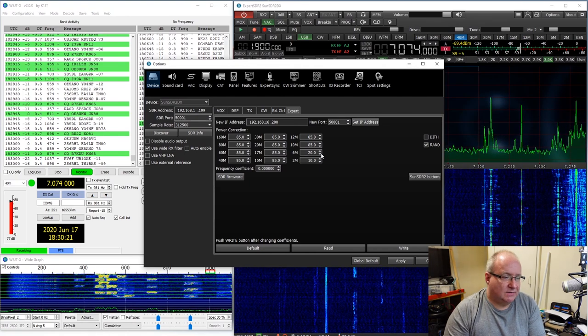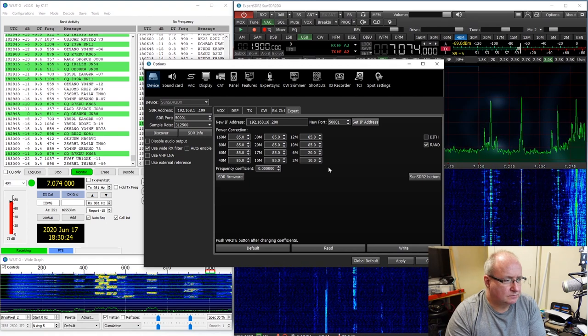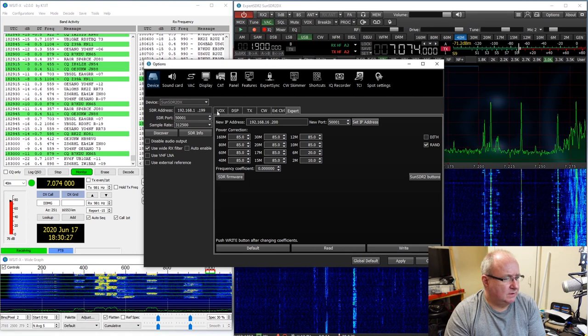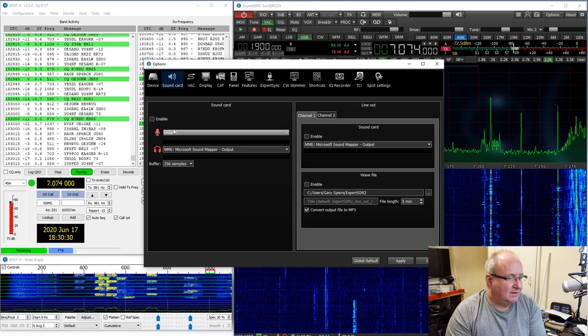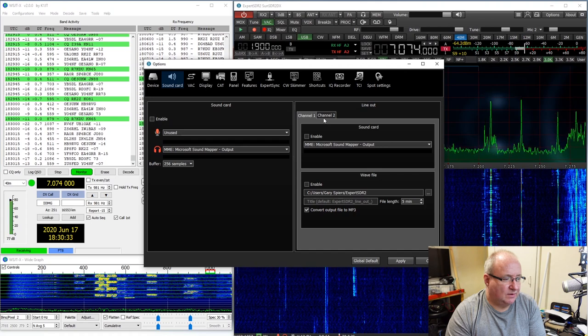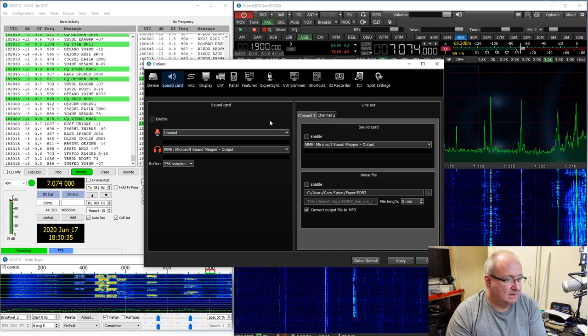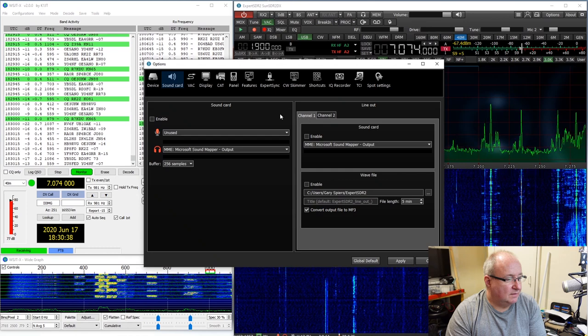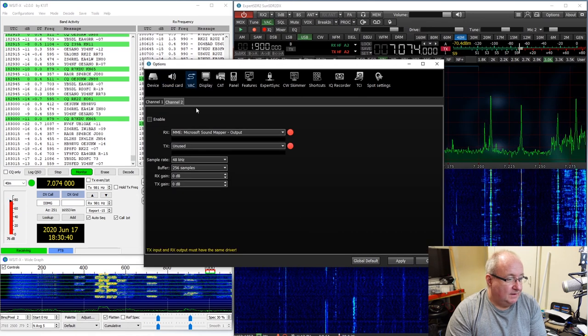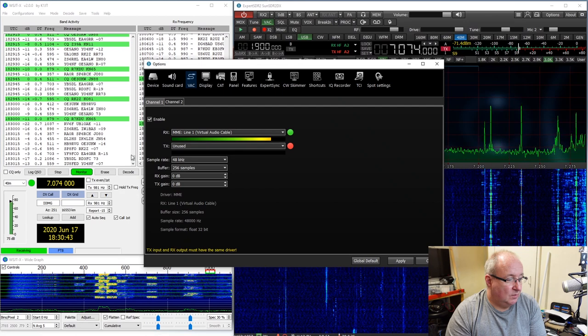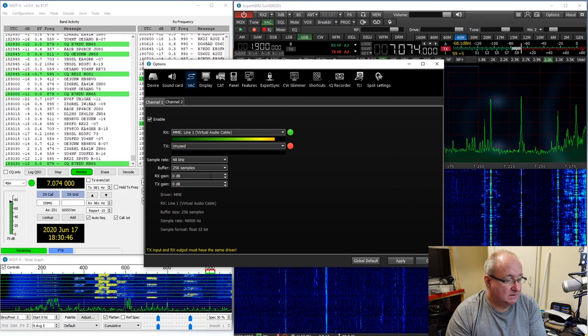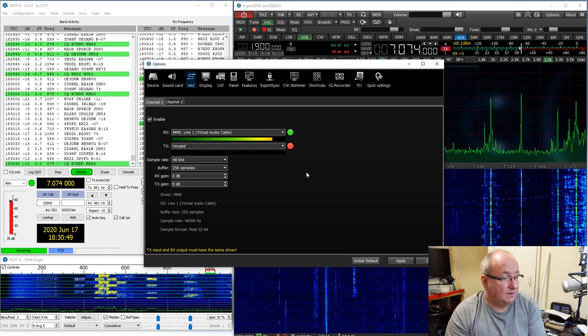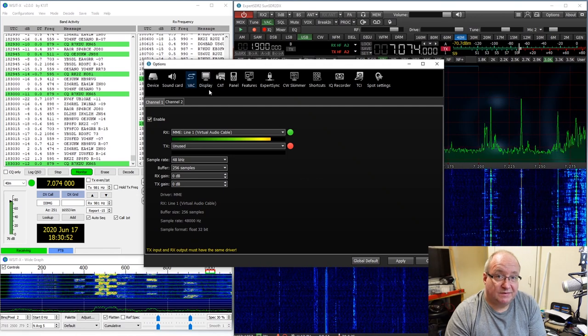Sound card here again, you can set this for whatever you want, sound card one, sound card two, one or one and two. VAC is what I'm using at the moment on channel one and that's doing the FT8, which is a simple program, it's open source that I downloaded, very free, it's not a big deal.